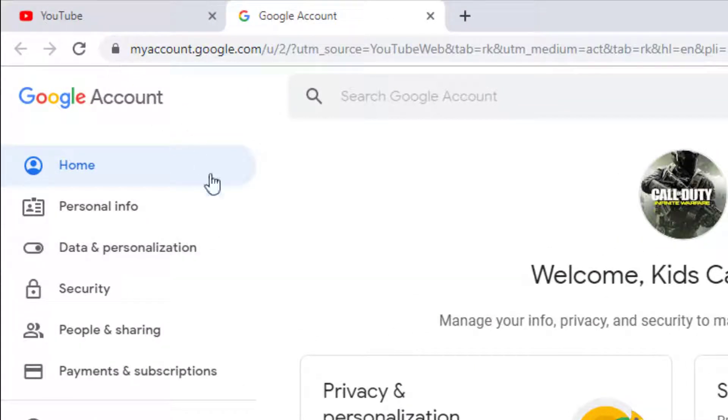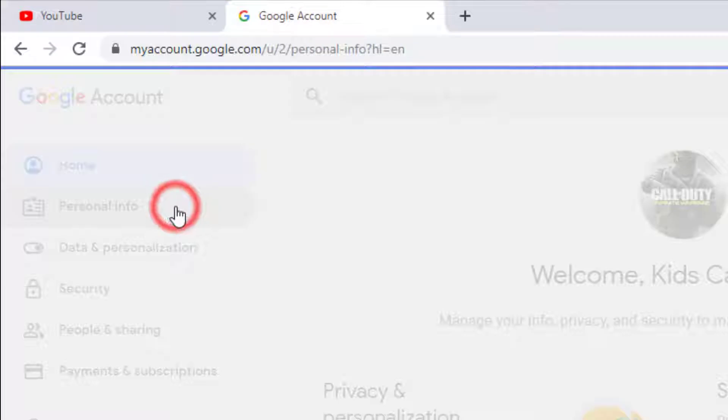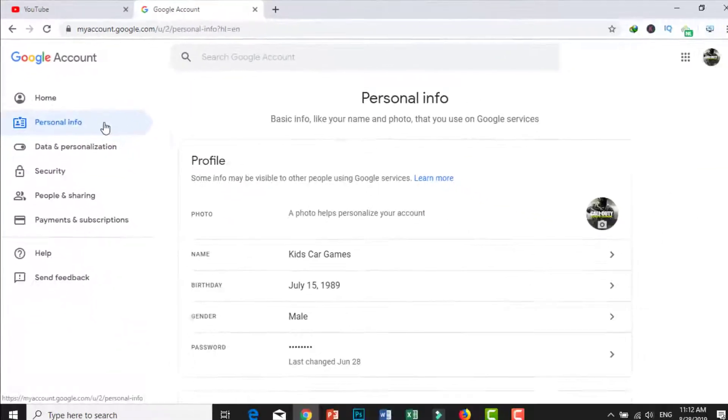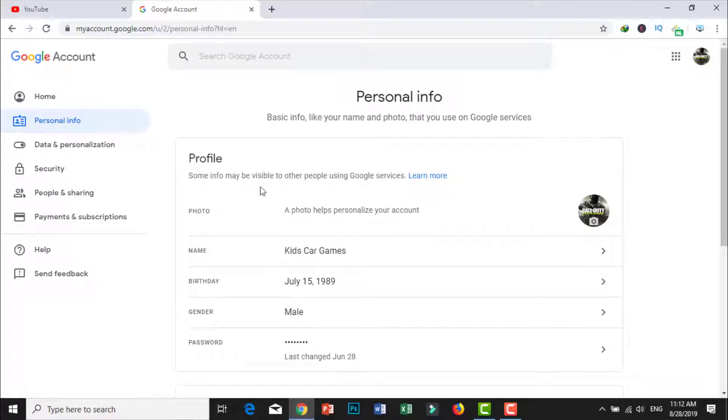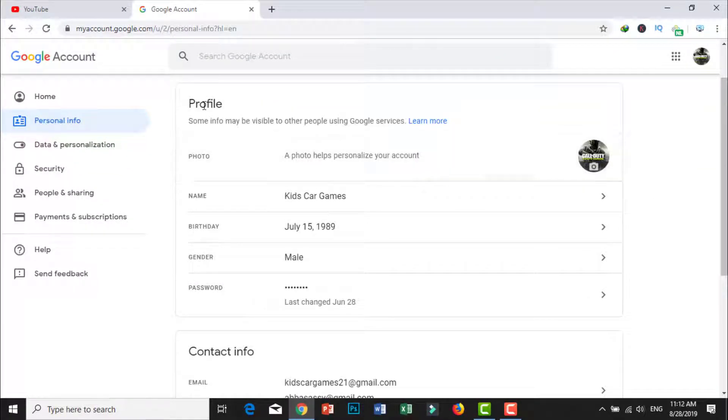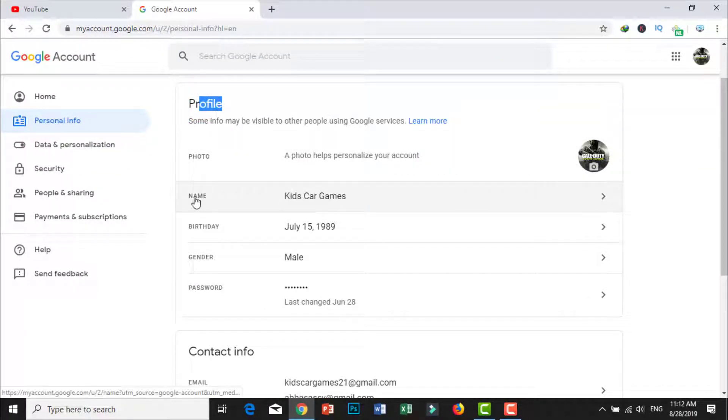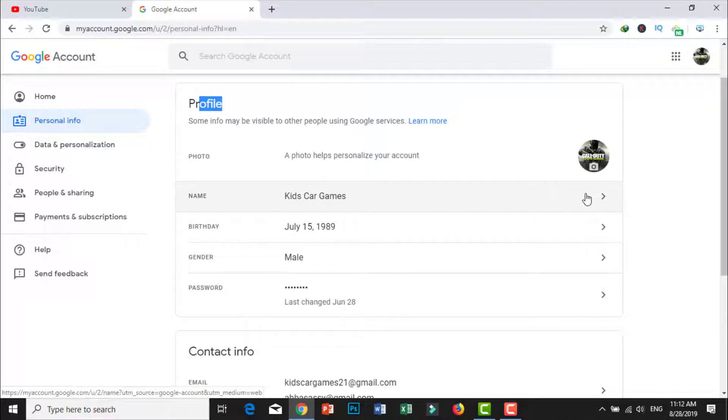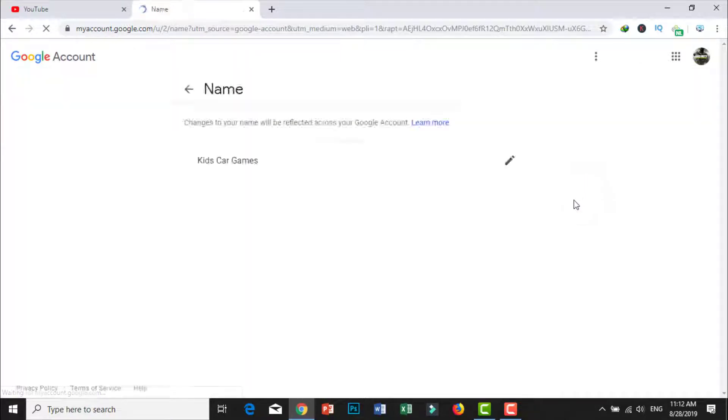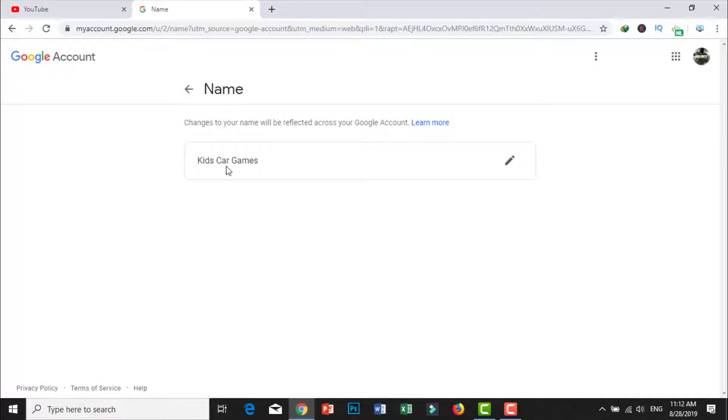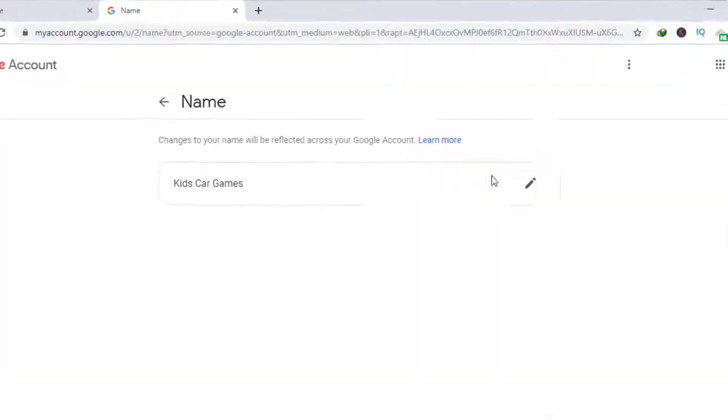In the profile section, go to name and click there. Then edit your name, your channel name.